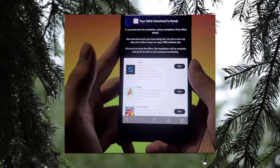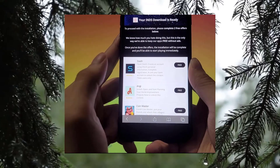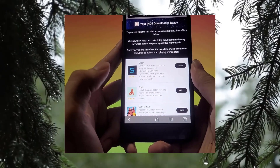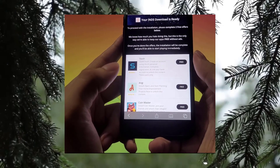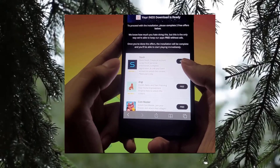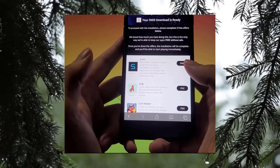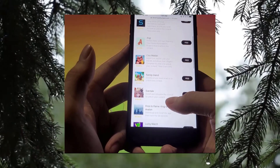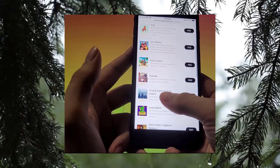Before we proceed, you're going to be taken to a verification page. In order to pass this page, all you have to do is follow all the instructions you see on the page. The instructions tell you to download two apps and follow the instructions for each app.